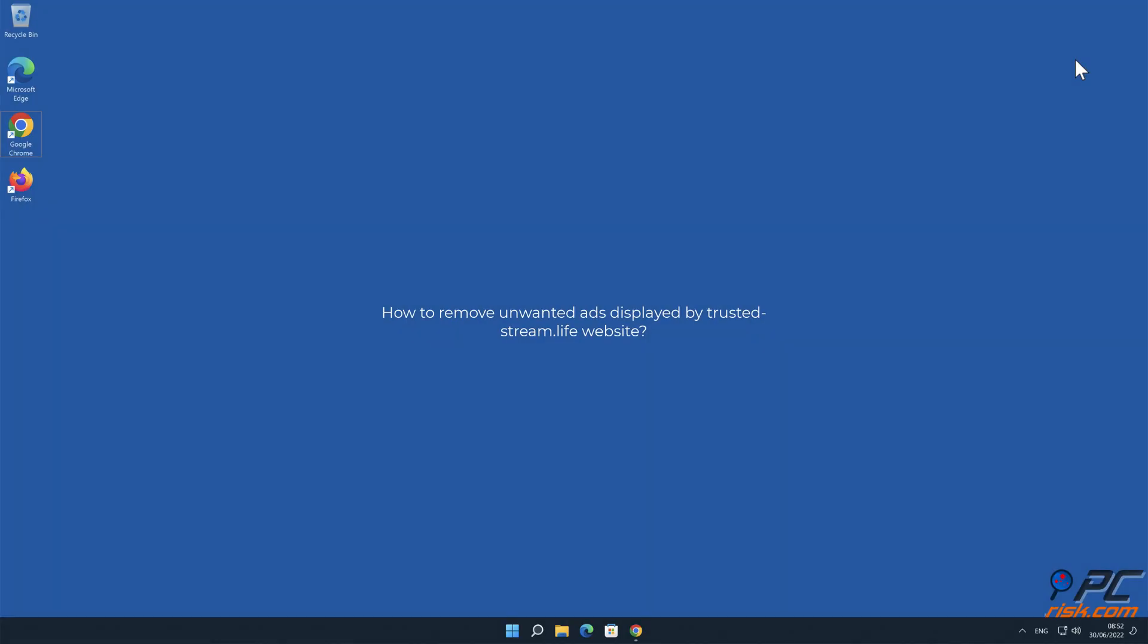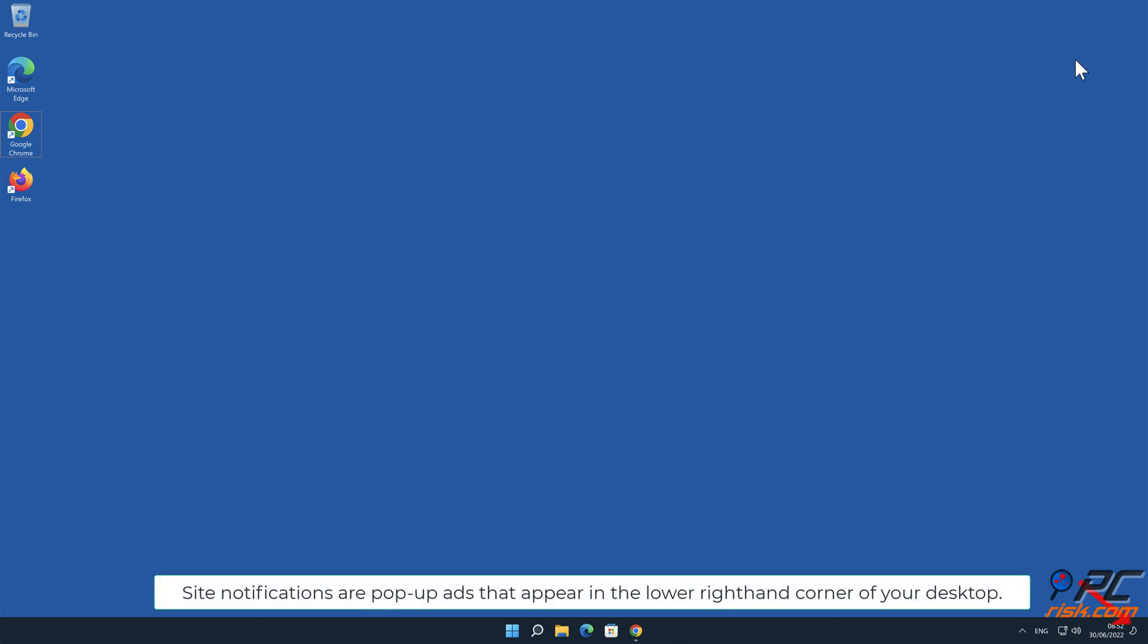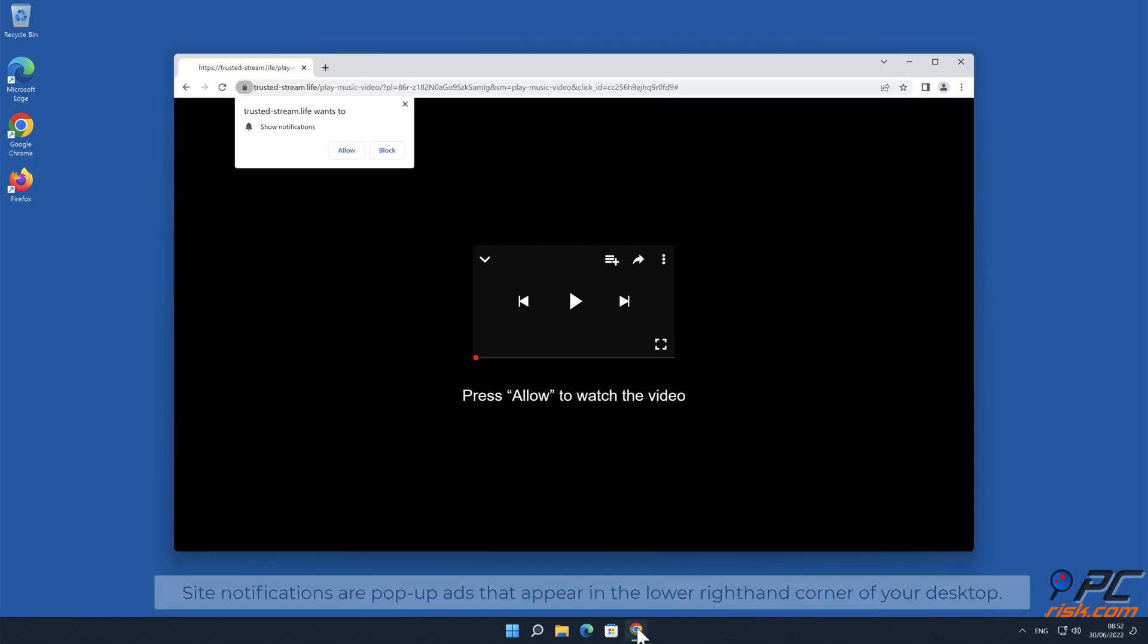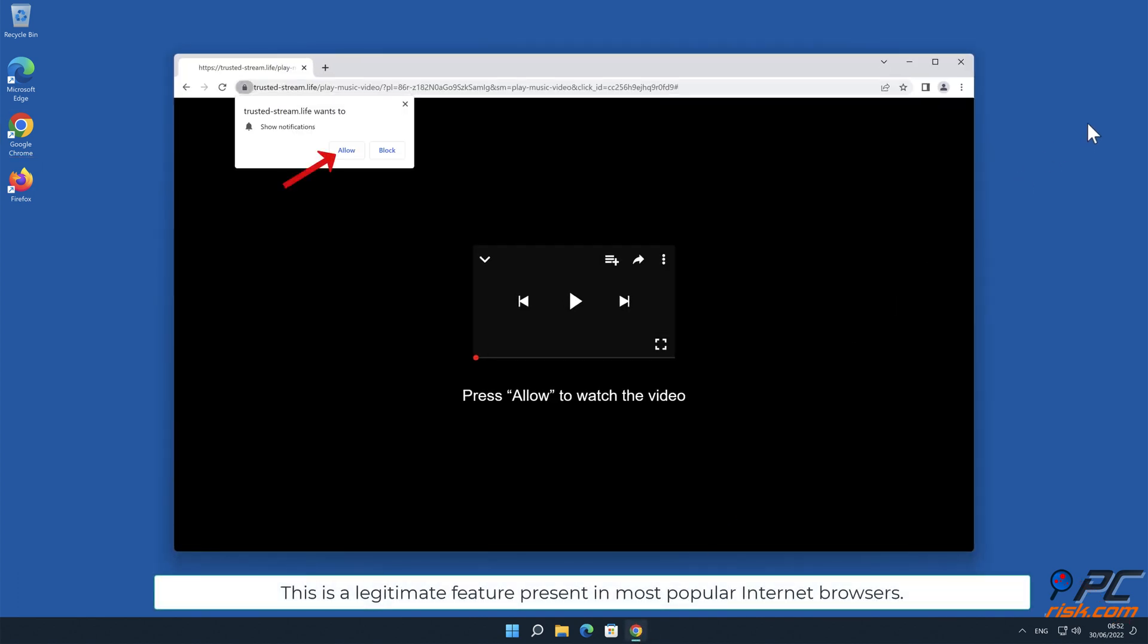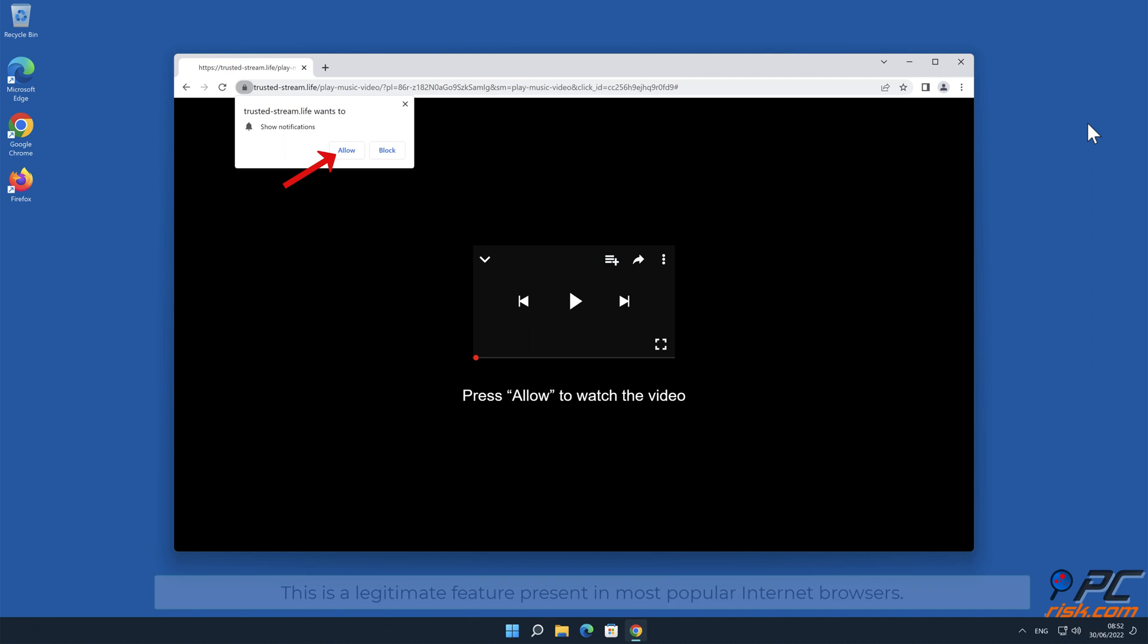In this video we will show you how to remove unwanted ads displayed by trusted-stream.life website. Site notifications are pop-up ads that appear in the lower right-hand corner of your desktop. This is a legitimate feature present in most popular internet browsers.